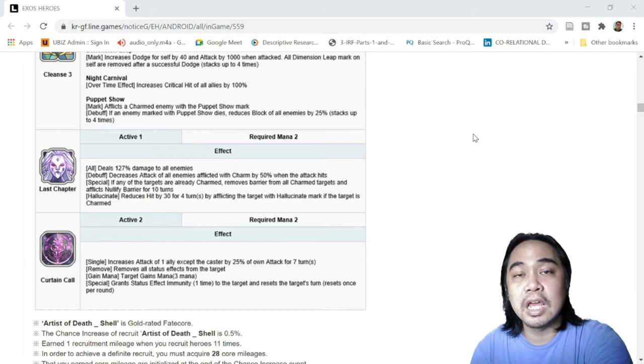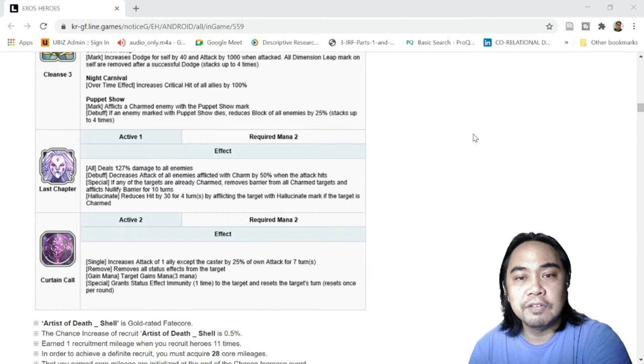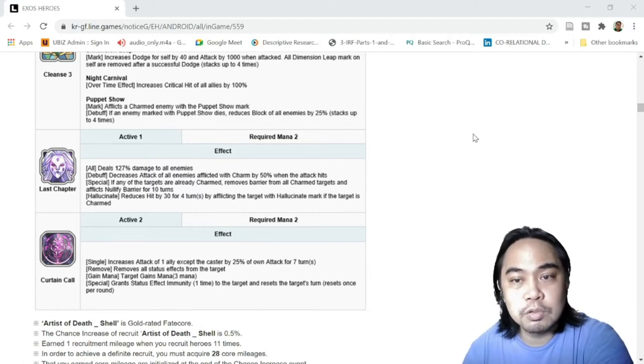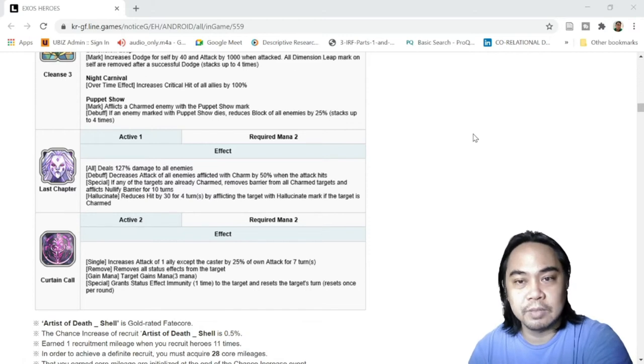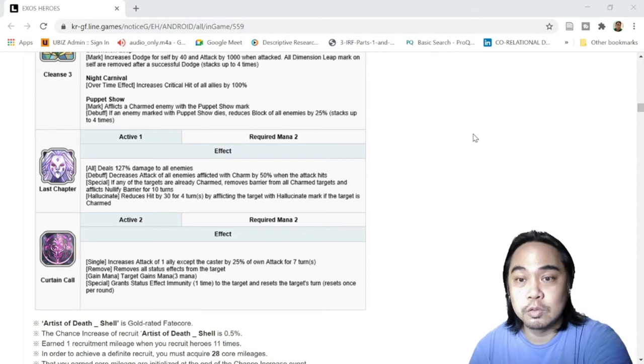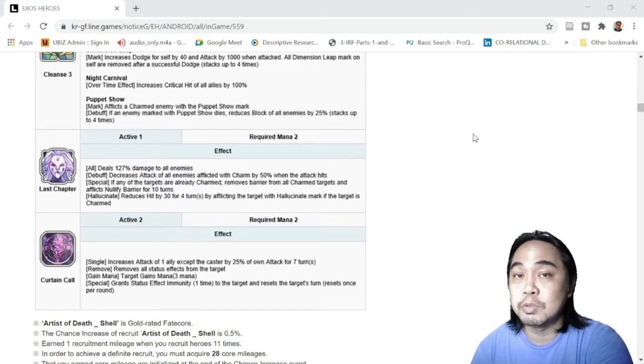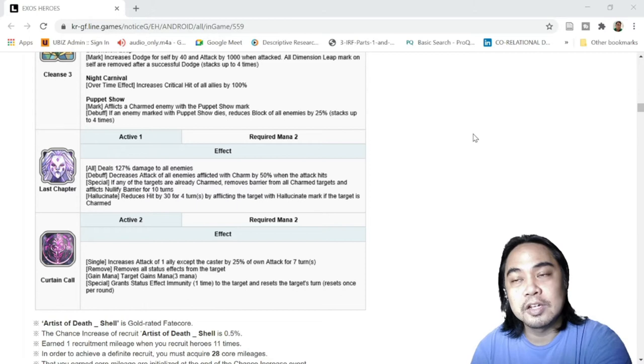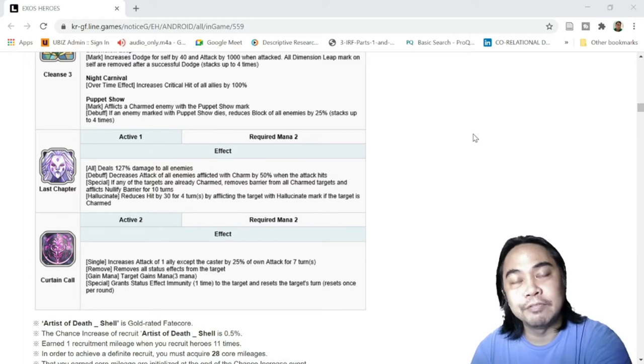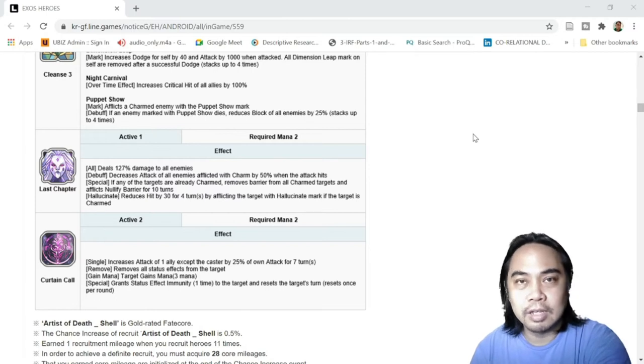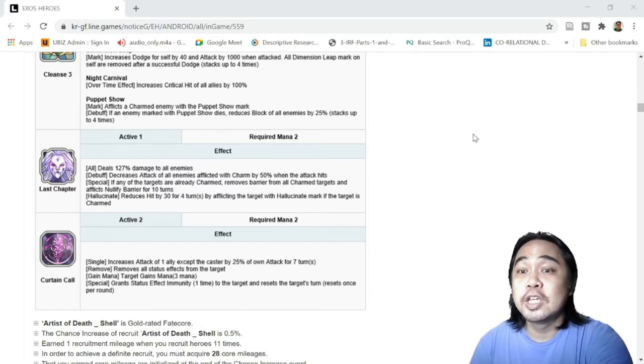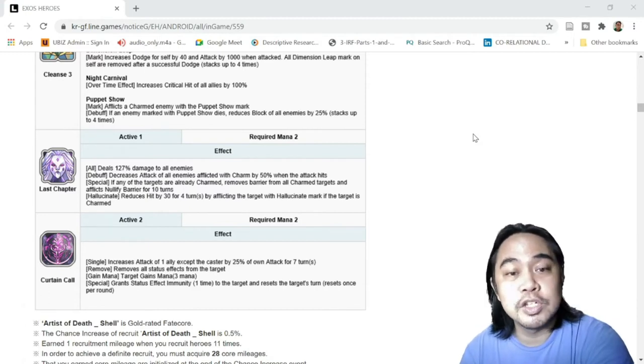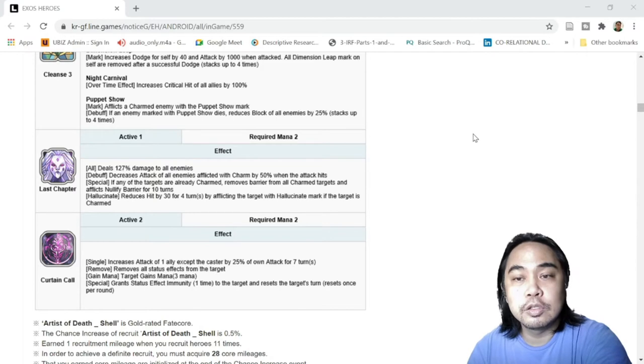Her last new unique passive is Puppet Show. It's a mark - afflicts a charm enemy with the Puppet Show mark. So you will need FC Genii or at least Genii for this one. Debuff: if an enemy marked with Puppet Show dies, reduces block of all enemies by 25%. So as soon as one enemy dies, the rest will soon follow because it reduces their block by 25%, stacks up to four times which is 100%. So no, I actually - this is bad for the enemy. I feel bad for them because once one of your members die, the rest will soon follow suit.